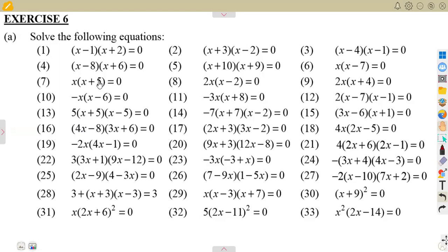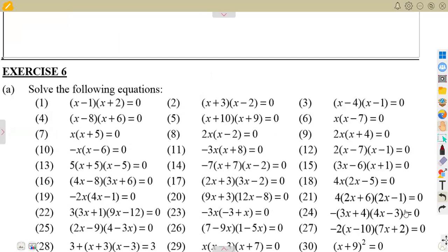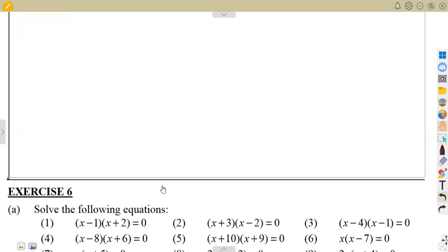If you check properly, you are going to see that these are all products — products of two brackets, or maybe a term and a bracket. It's a product. So what is it about this product, and why is it that it is always equal to zero? That is the question.